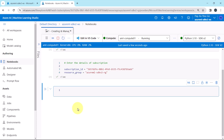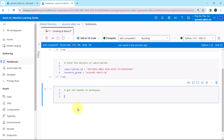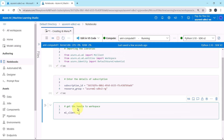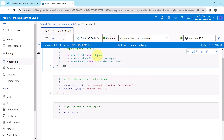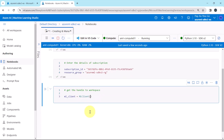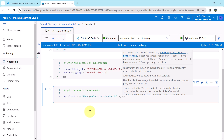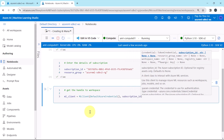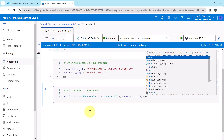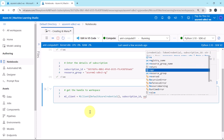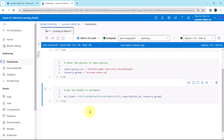Now we have to get the handle to workspace. I'll define an object: ml_client. To define this object we will use the MLClient class, with the first argument as DefaultAzureCredential, then the subscription_id variable, and the resource_group variable. Execute. We have successfully created the handle to workspace.